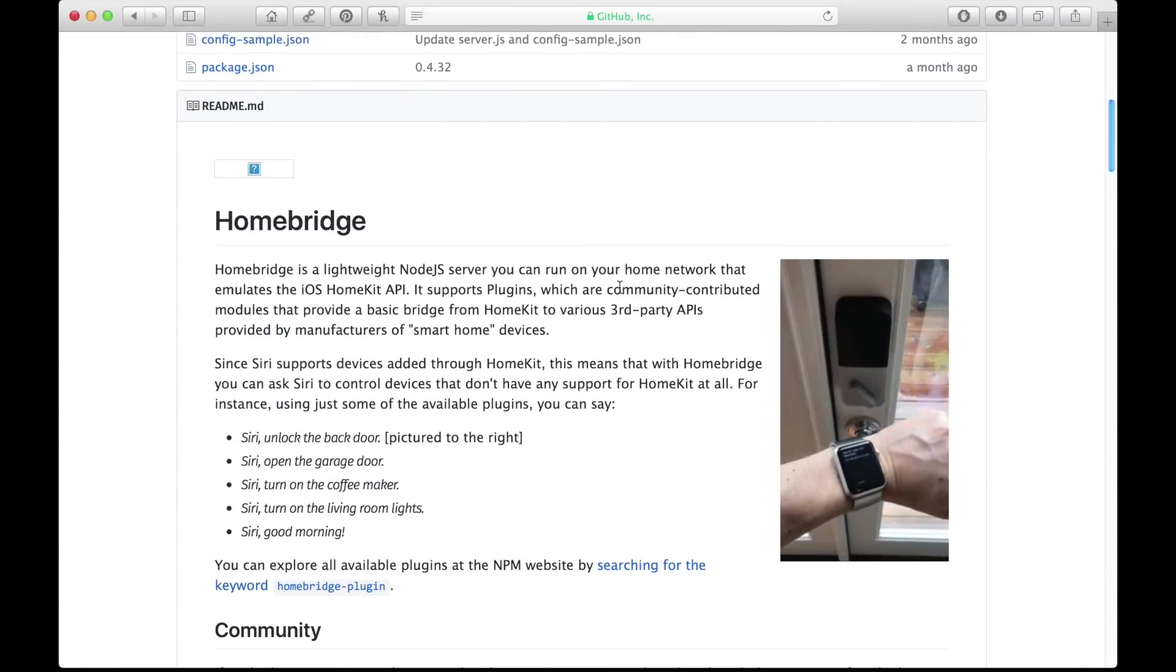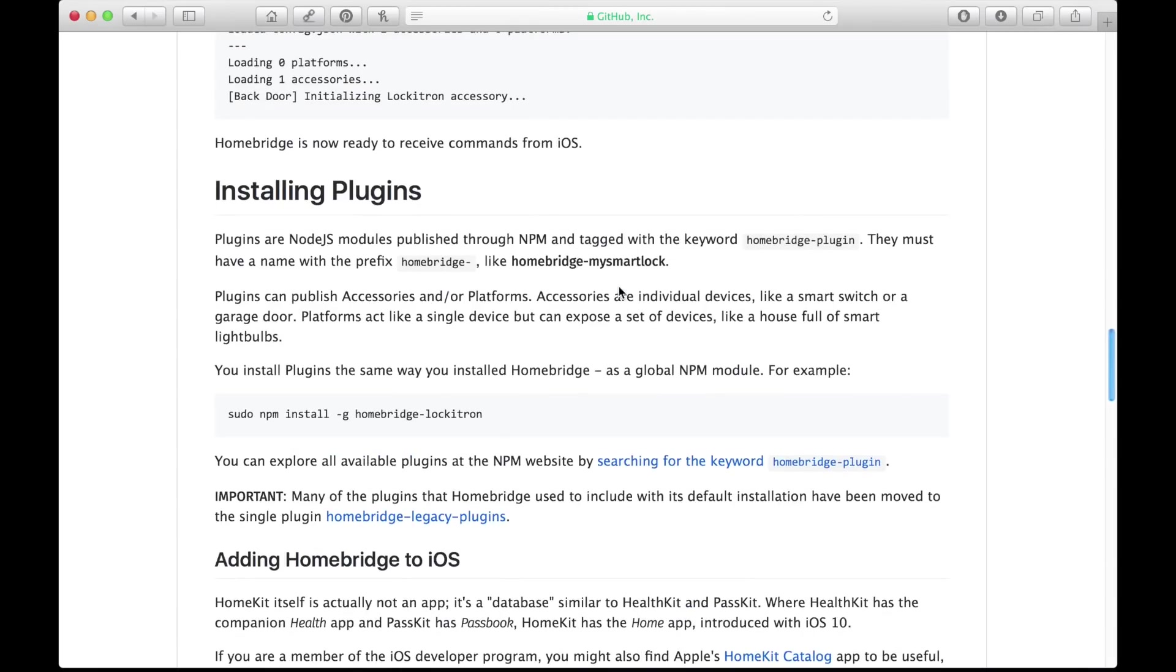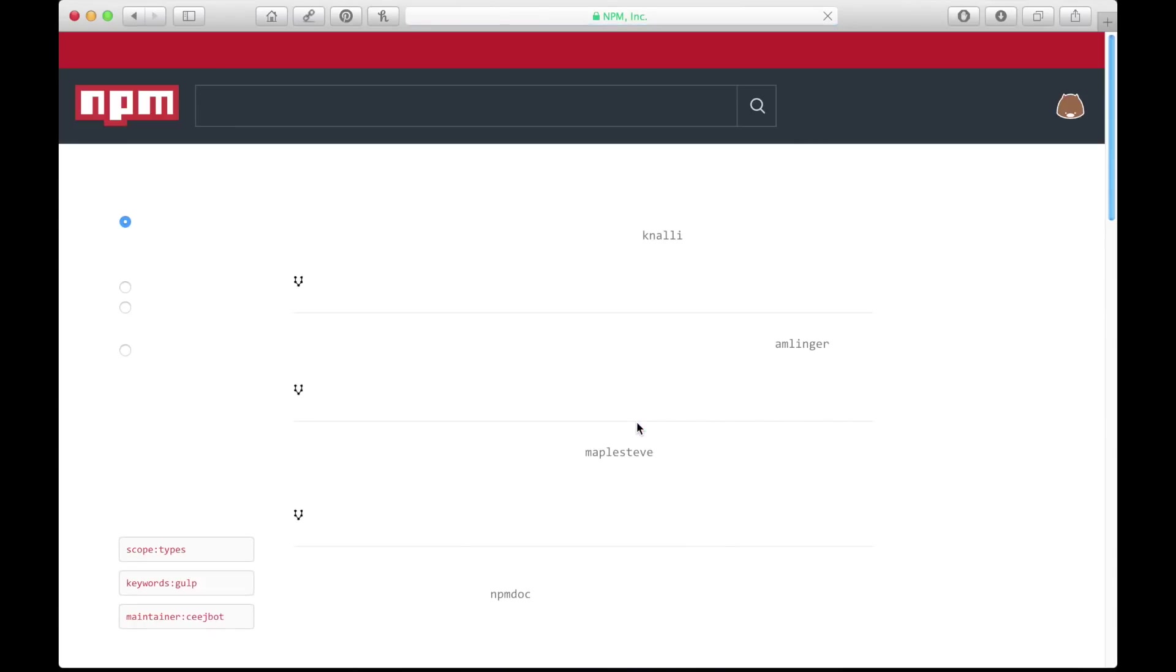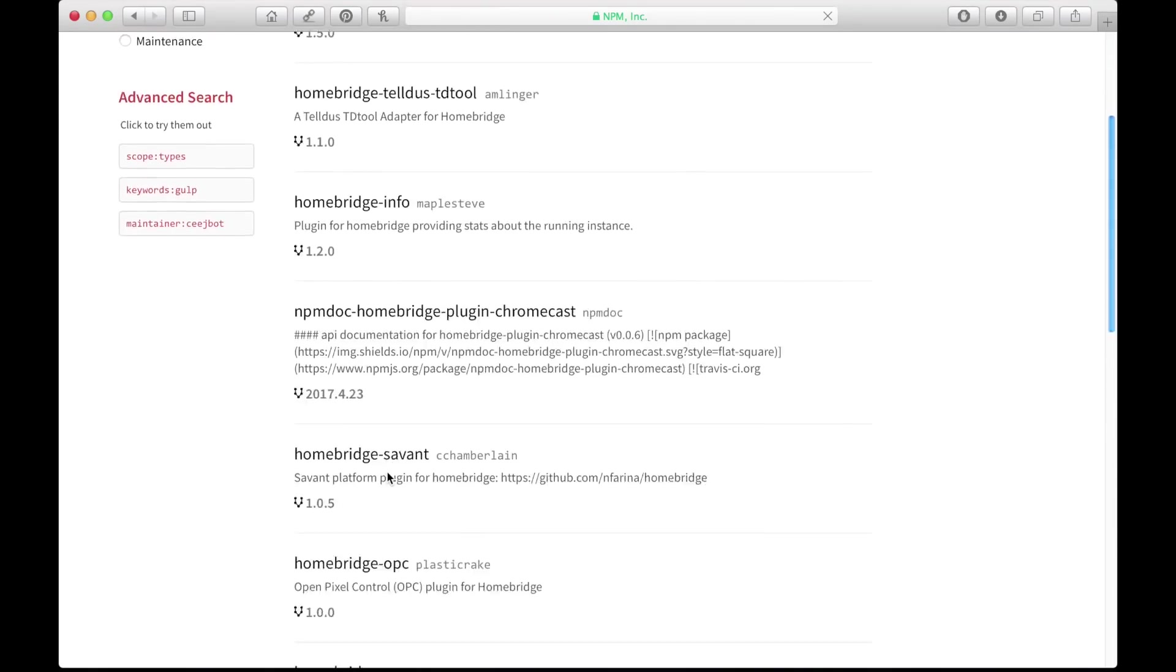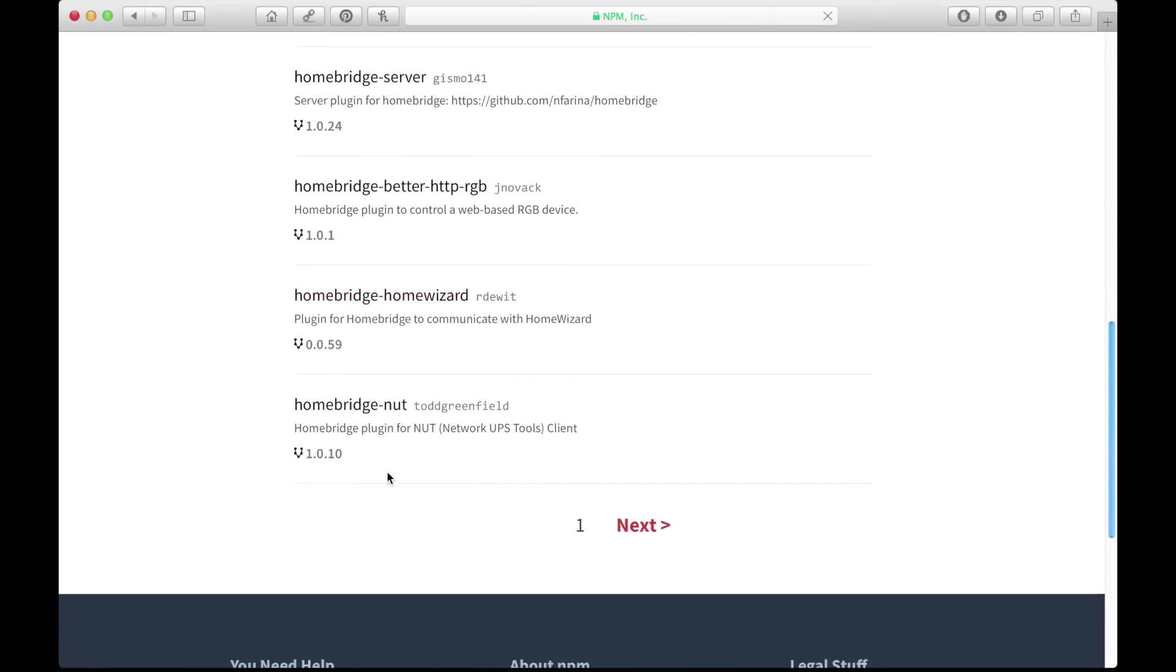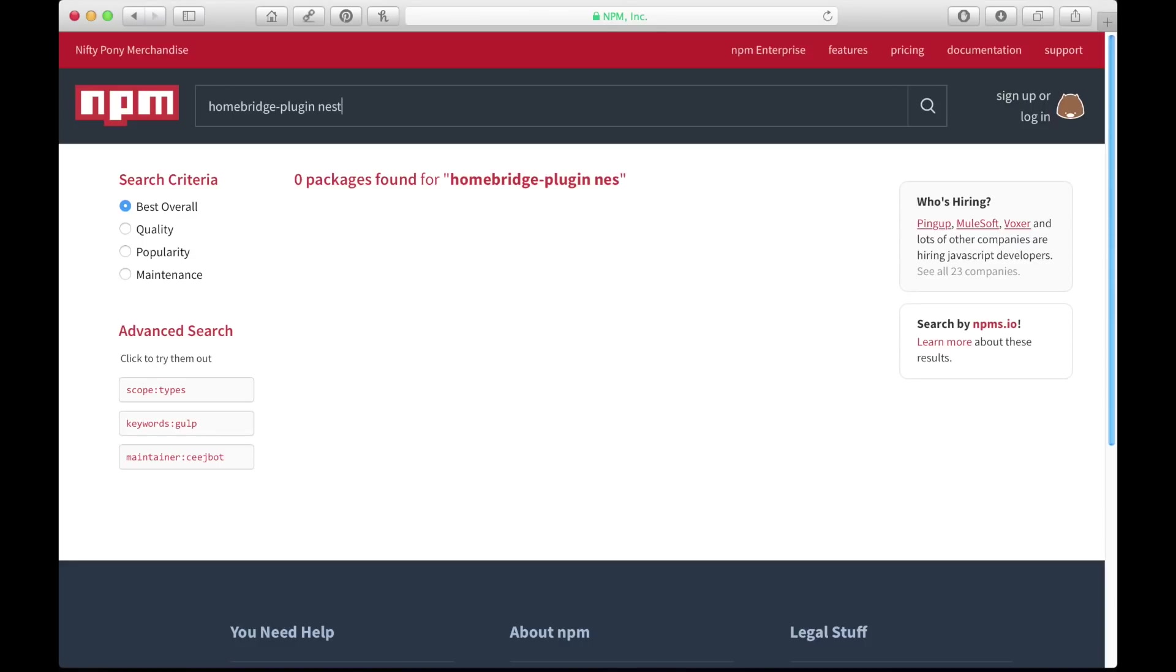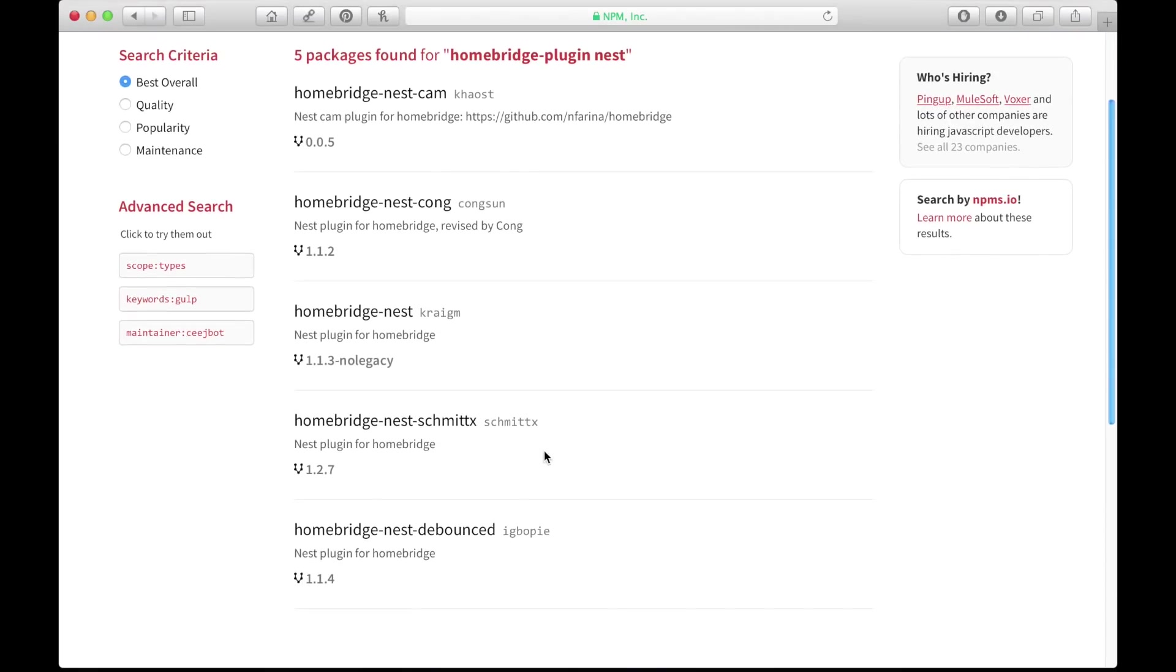On the HomeBridge GitHub web page, you'll find a section called Installing Plugins. Go ahead and click on the Searching for a Keyword HomeBridge Plugin link. This will take us to npmjs.com, where we can download plugins for HomeBridge. You'll see that by clicking on that link, it automatically fills in the HomeBridge plugin search term that we need to find. So we can search for any plugin that we'd like that exists. So I'm going to search Nest. You'll see that there are a few Nest plugins. So I'm going to click on the main one, HomeBridge Nest.